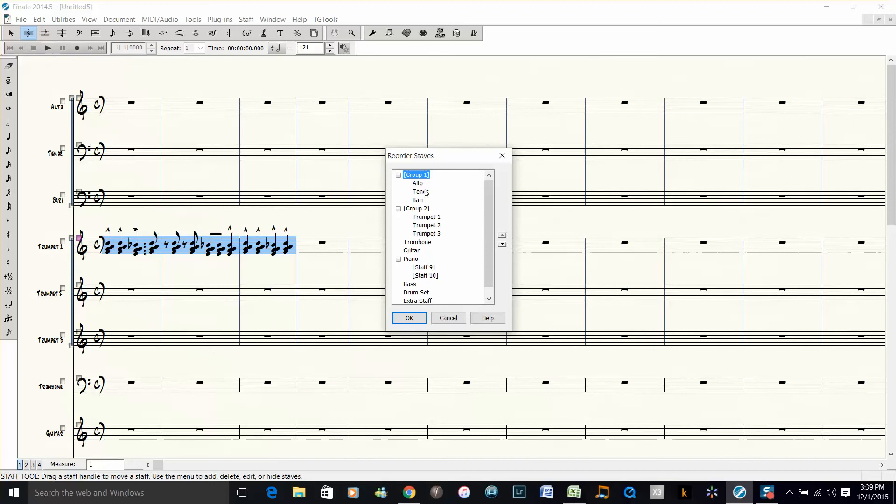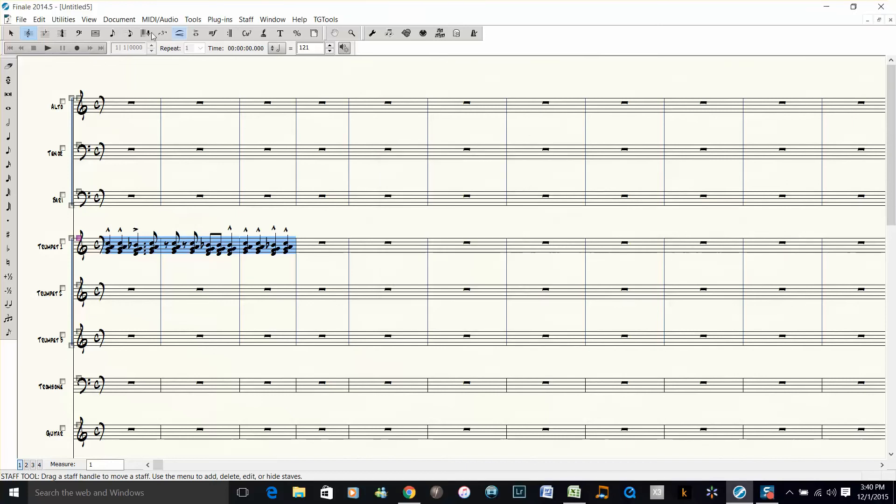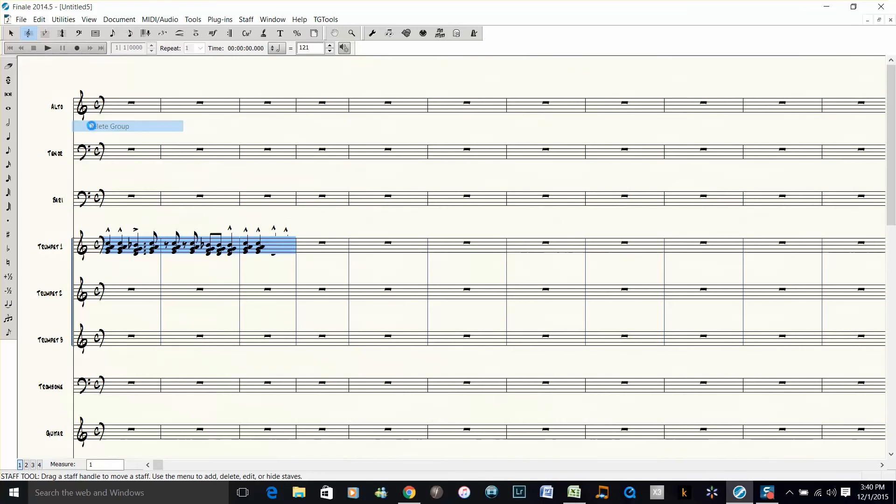So I can only move the tenor up above the alto and barry, but I can't move the trumpet 1 up above alto. So that's a limitation for what I want to do. So I found out that it's easiest for me just to delete the horn groups.